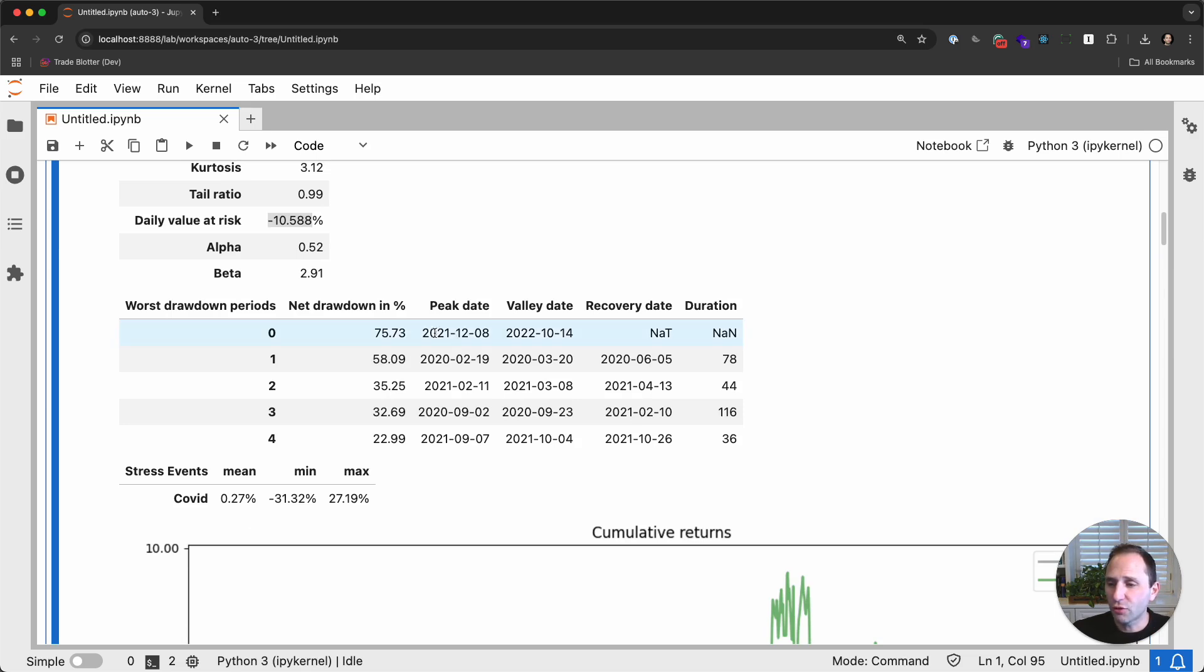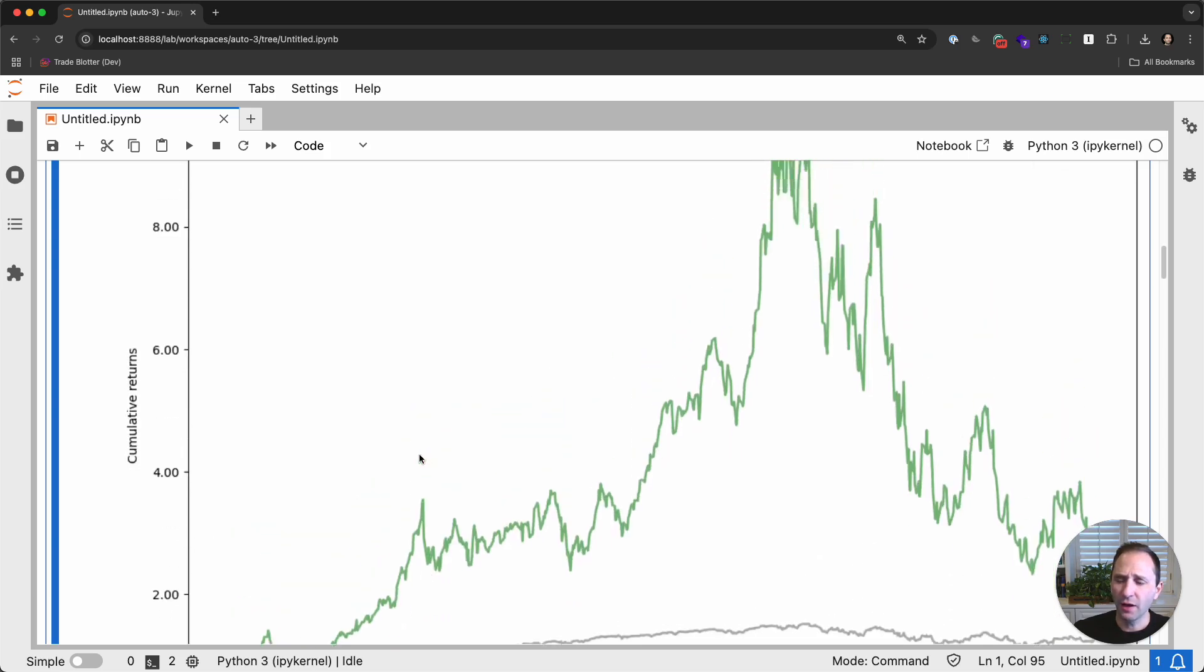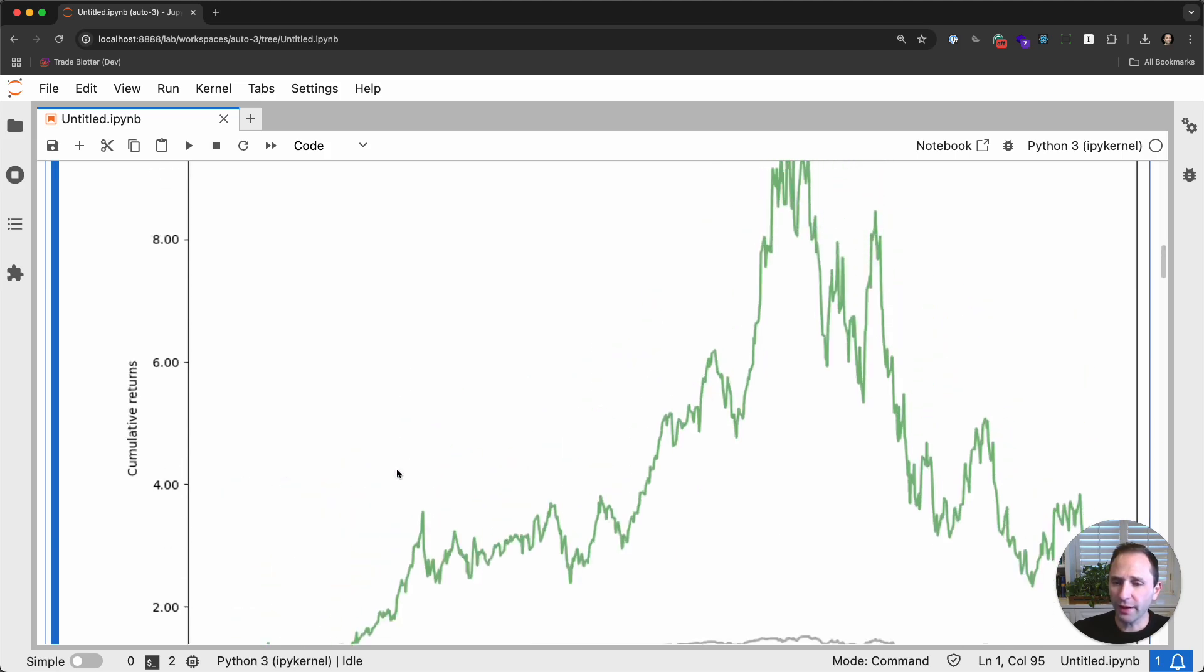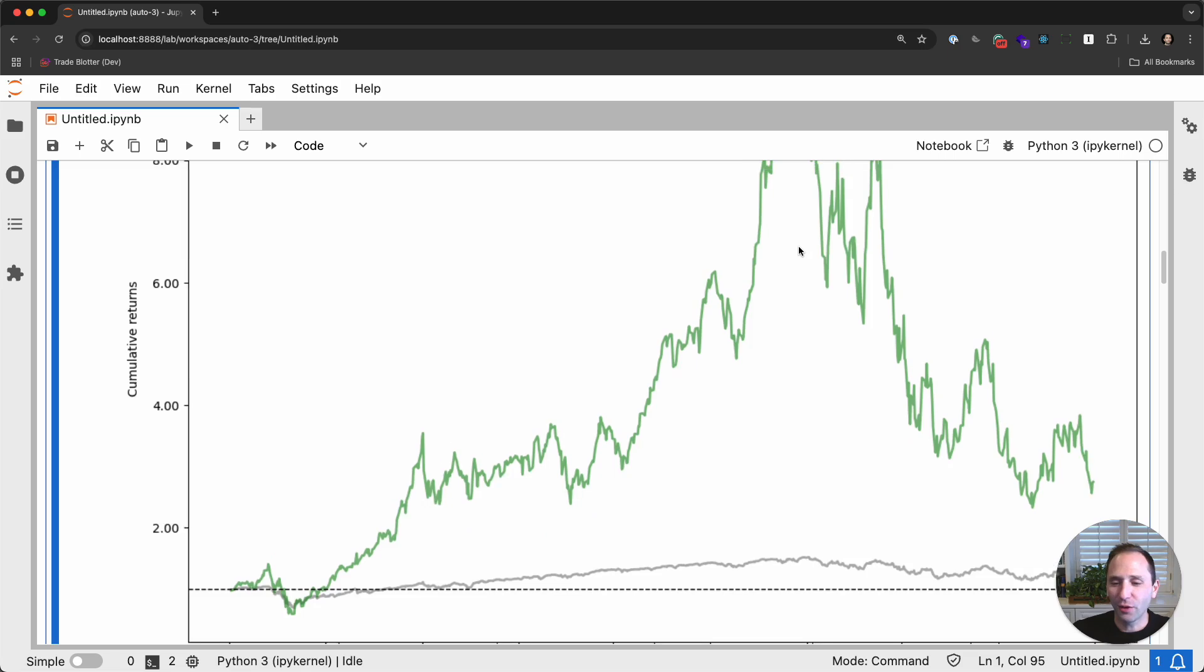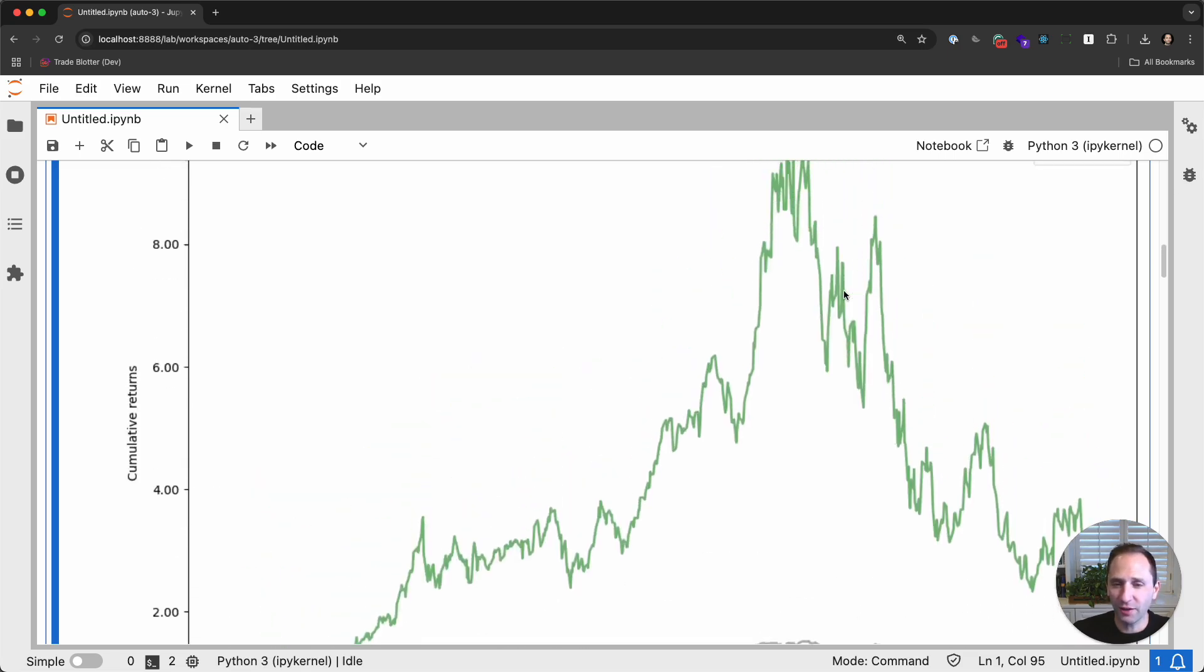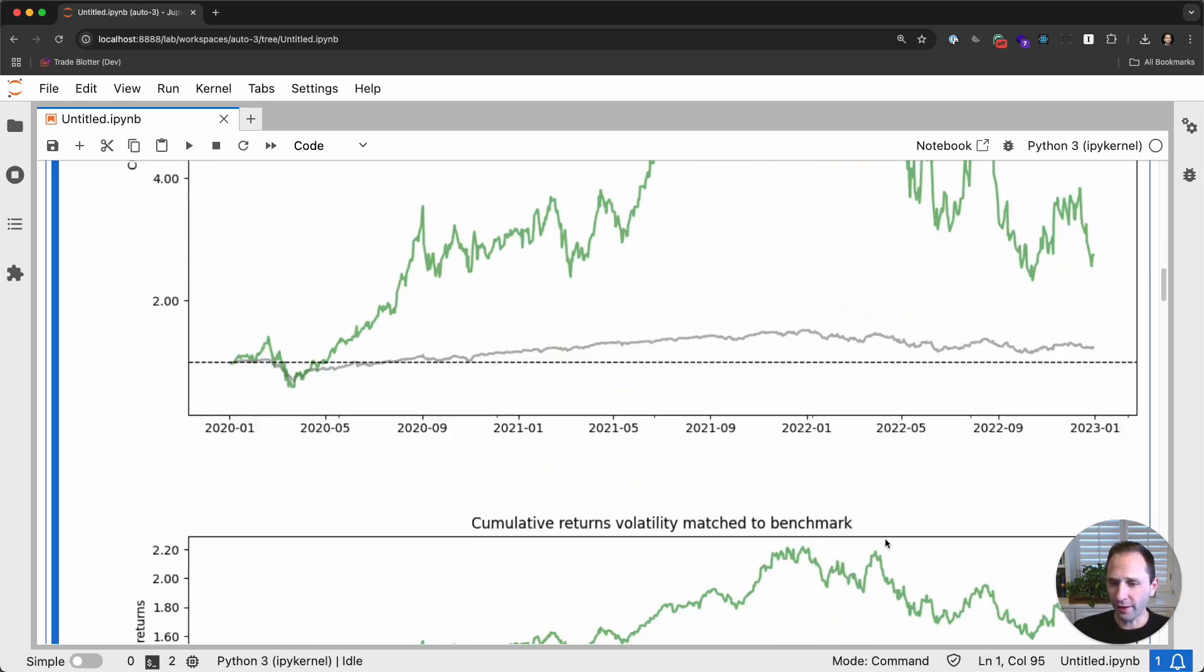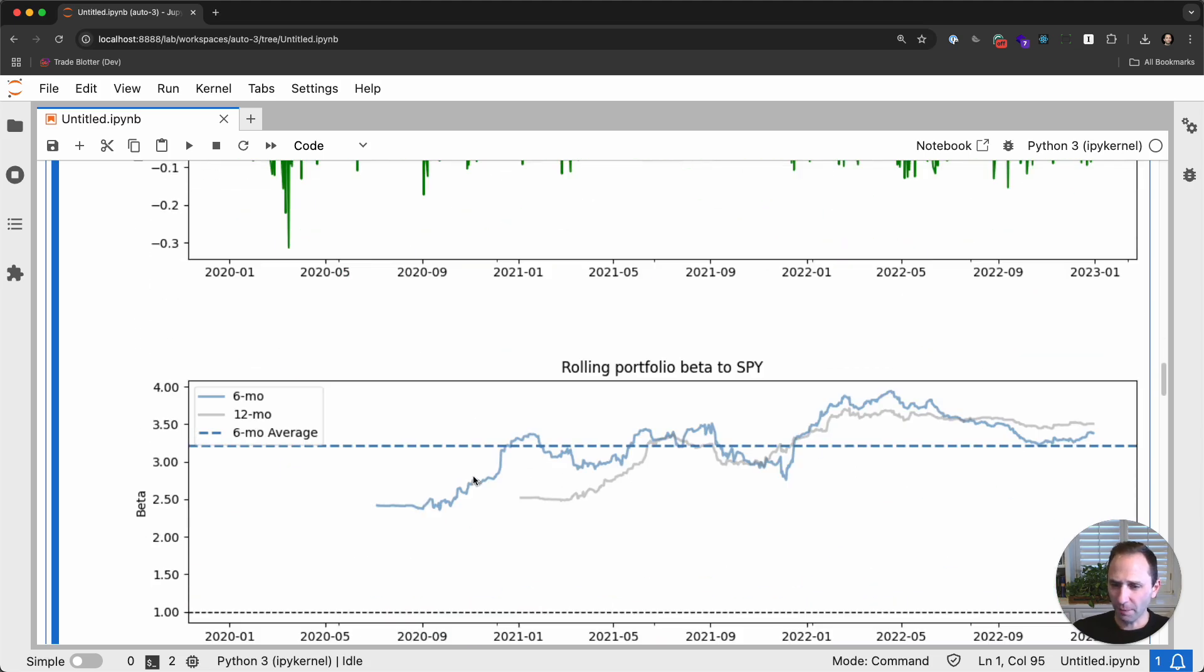PyFolio will give us the top drawdown periods. And you can see we are currently in a drawdown. We have the cumulative returns, otherwise known as the equity curve. So you could see that during the COVID relief rally, we were almost 10x on this portfolio. And then of course, when the world regained its consciousness and interest rates started to rise, the portfolio came off a bit. The gray line there is the benchmark.